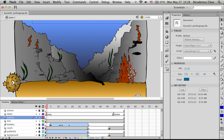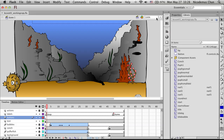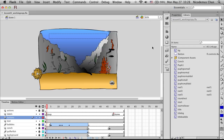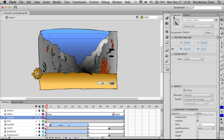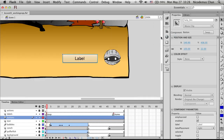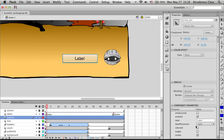We're going to open up the library panel. Notice all the items here in the library. We're going to take the button and drag it to the stage. Then we'll go to the properties panel and give it the name 'help_button_BTN'. Let's zoom in to 200% and notice in the component parameters there's a property called label. I'm going to type 'Flash Support' here.